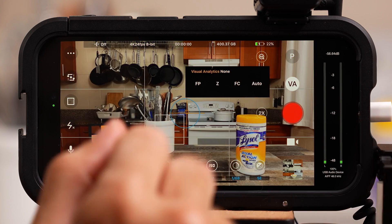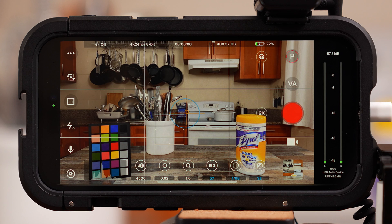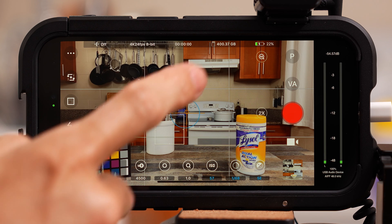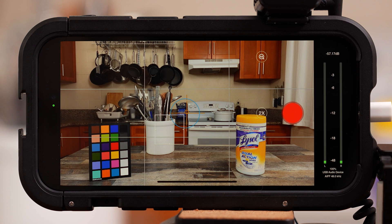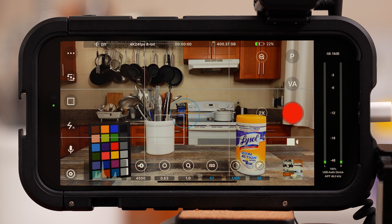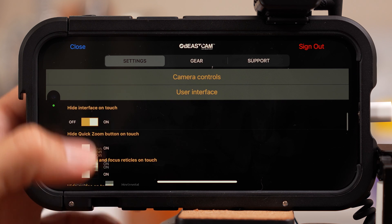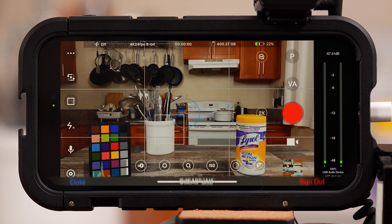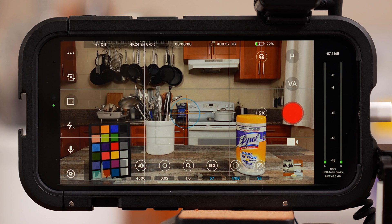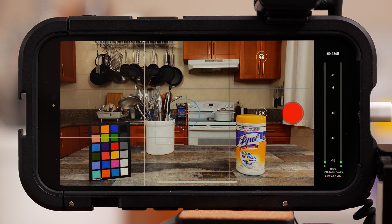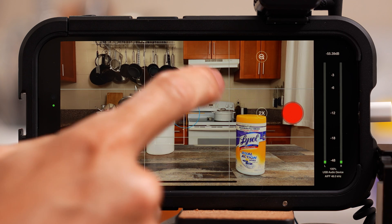The circle with the P at the top right will allow you to save your current settings as a preset, so every time you open the app, you don't have to worry about picking your frame rate, resolution, or any other settings. If all these settings on screen are distracting, you can toggle them off and on — hit the settings icon on the bottom left, scroll down to hide interface on touch, and toggle that on. Hit close, go back to the camera, and now if you tap on the screen the interface will disappear. Tap it again to bring it back.